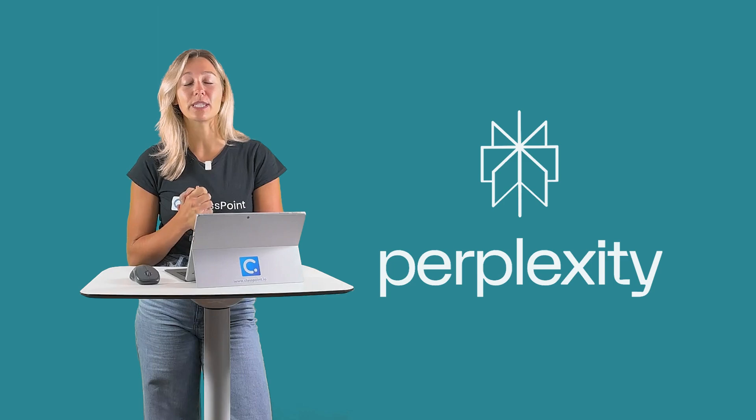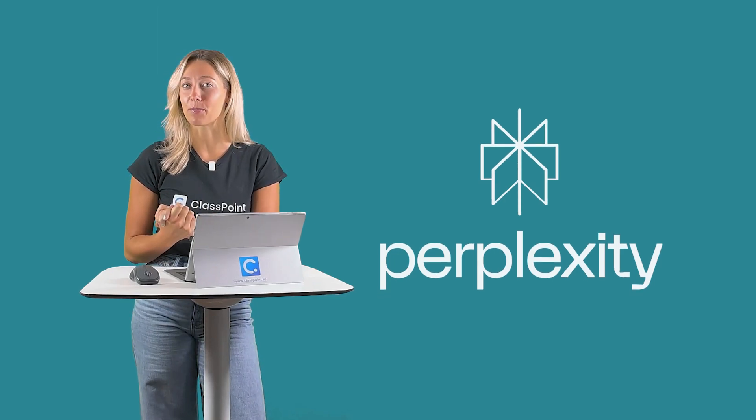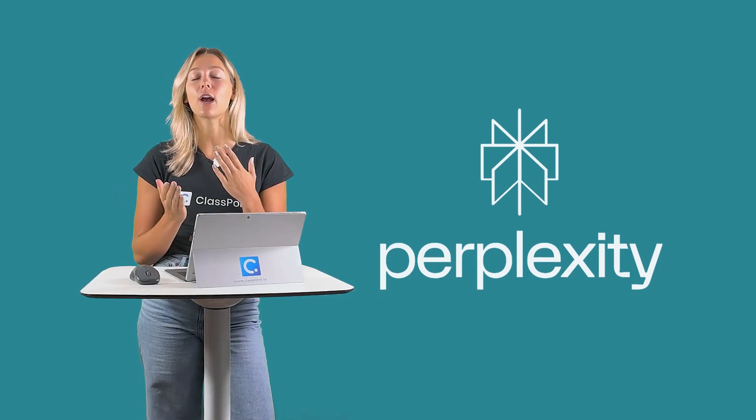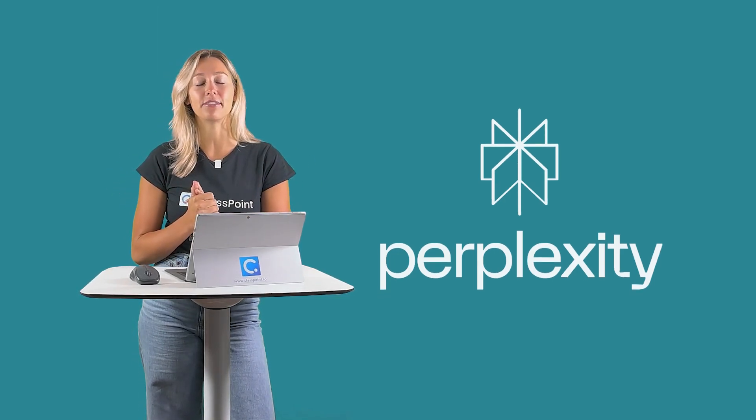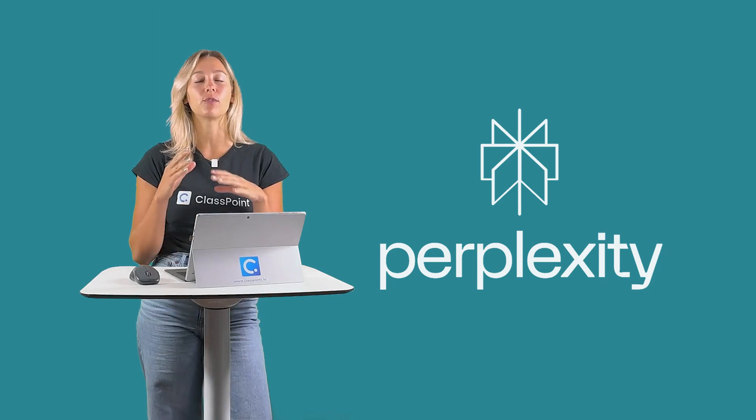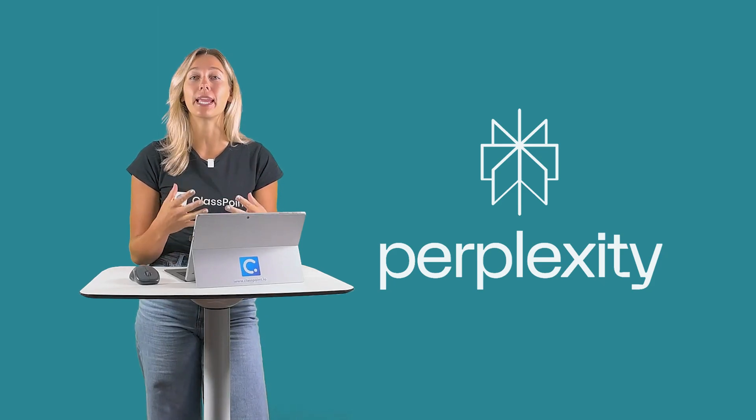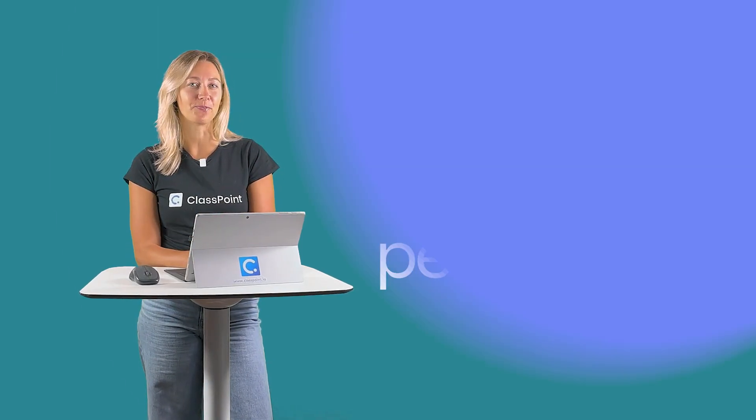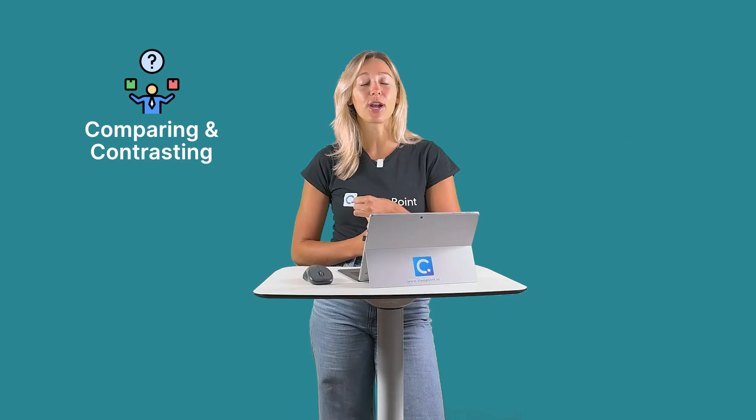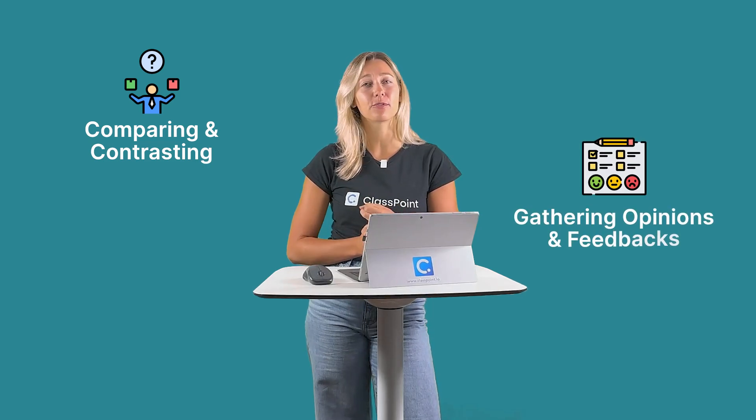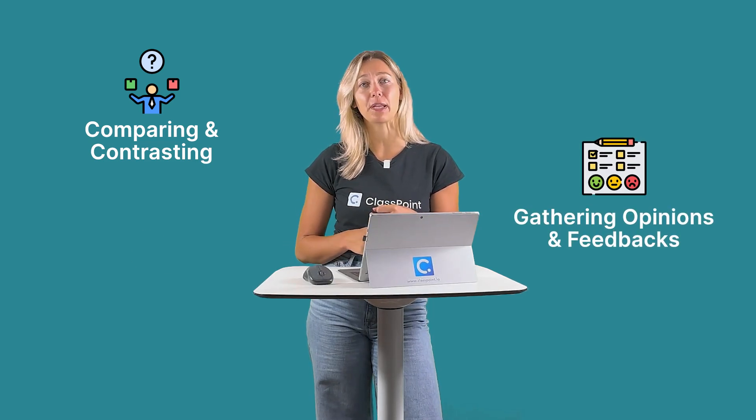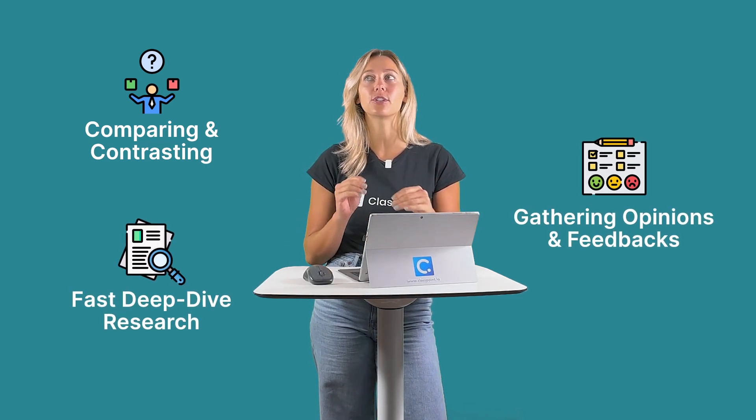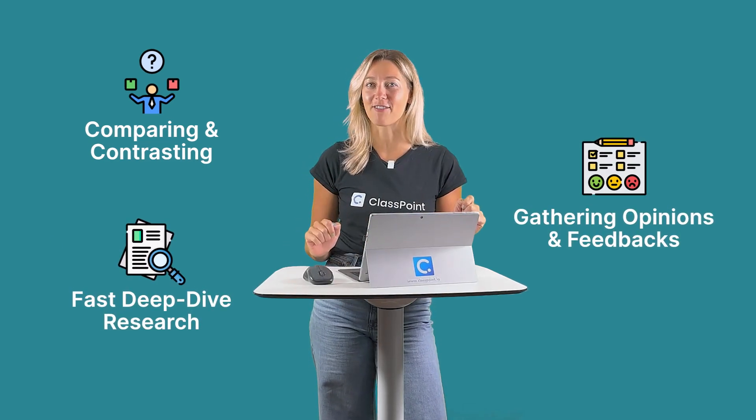And that's everything you need to know to get started with Perplexity. Give it a whirl and see how it works and see how much time it saves you instead of searching through pages upon pages to gather your information. Great for comparing and contrasting, gathering different opinions and feedback and diving deeper into research faster than ever.